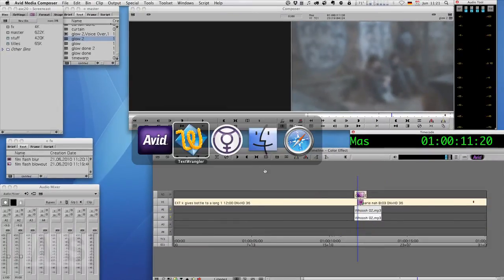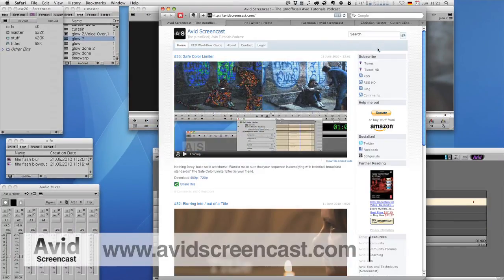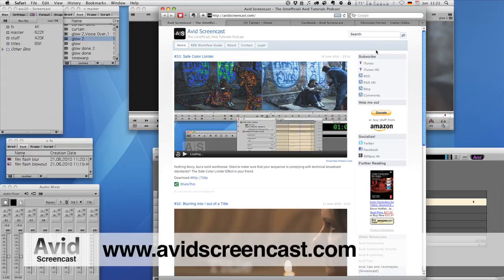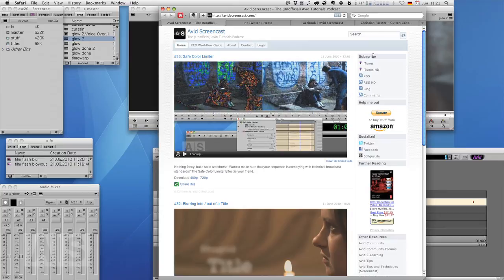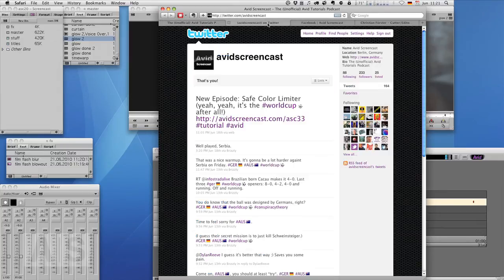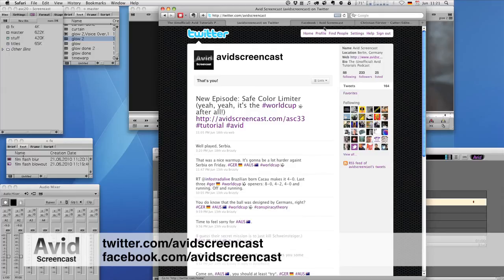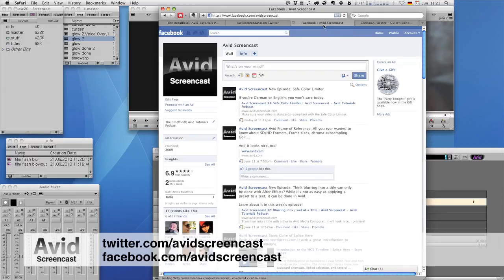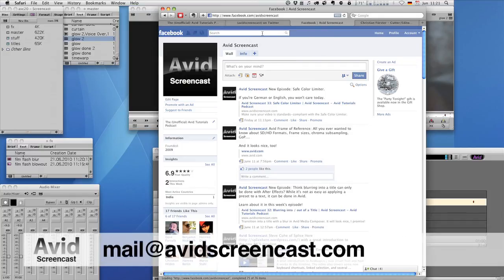If you like, go ahead and subscribe to the podcast at AvidScreencast.com where you can also watch past episodes. You can also subscribe on iTunes. Of course, just search for Avid Screencast. Don't forget to follow me on Twitter at twitter.com slash Avid Screencast. And on Facebook, facebook.com slash Avid Screencast. And give me feedback on Facebook, Twitter, or mail at AvidScreencast.com.